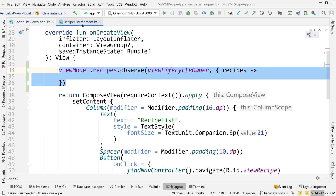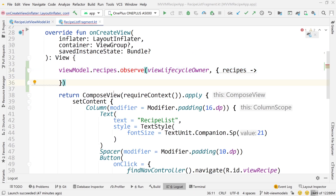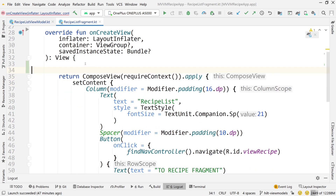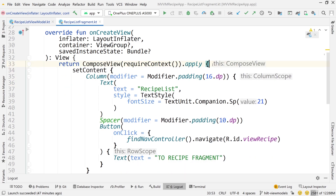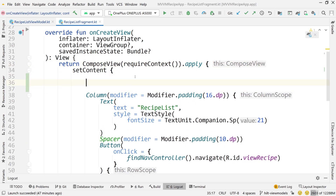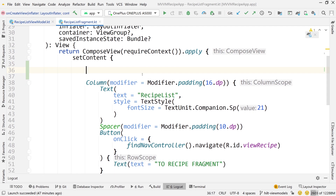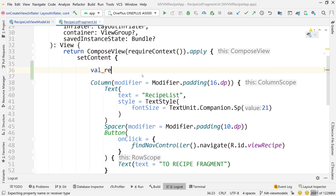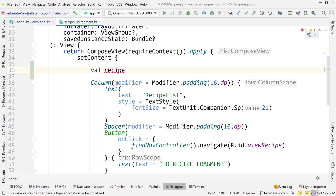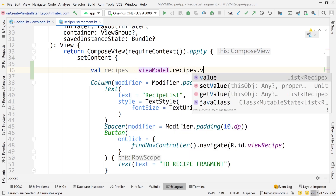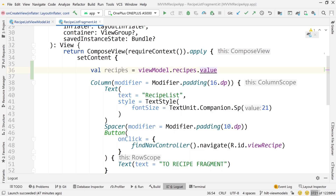The fragment changes a little bit. We can't observe this like we did with live data before, so we delete that. The good news is this will be simpler. Inside a composable — set content is inside a composable — we can say val recipes = viewModel.recipes.value. Now any time that recipes list changes, this will change too, and any composable that uses this value will be recomposed.